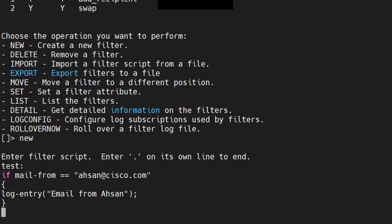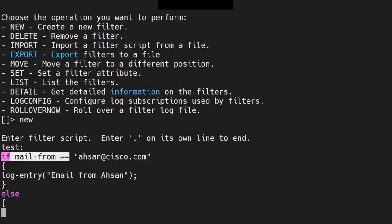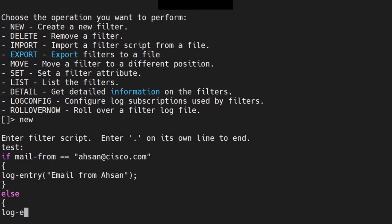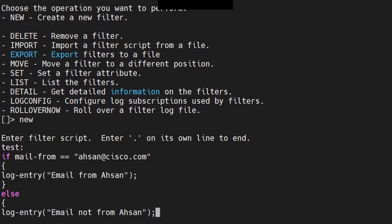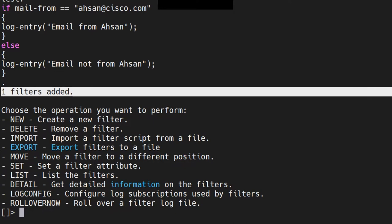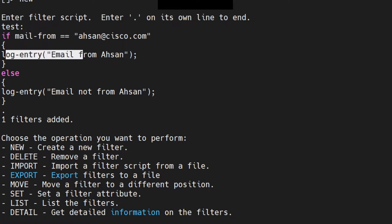Now I'll close that block and add an 'else', starting a new curly brace. So: if the mail is from ason@cisco.com, log an entry 'email from ason'; else, log an entry that says 'email not from ason' — you can include '@cisco.com' as well, that's your choice. Close it off, end it with a dot on a separate line, hit enter, and there you go — one filter added. So in this filter, if mail-from contains ason@cisco.com, log an entry; else log an entry for everything else.